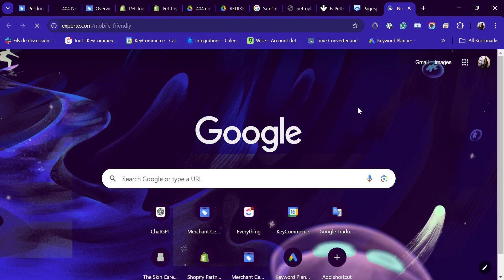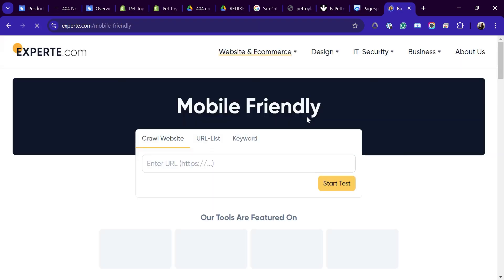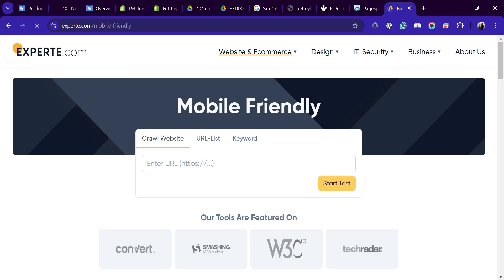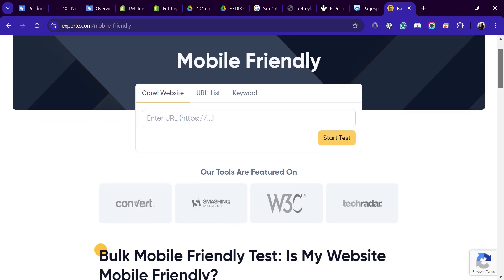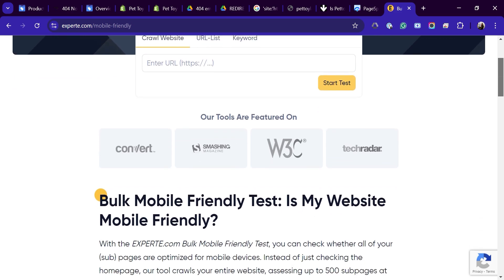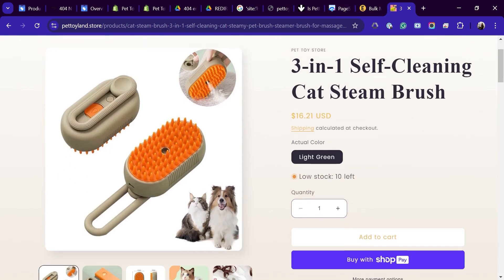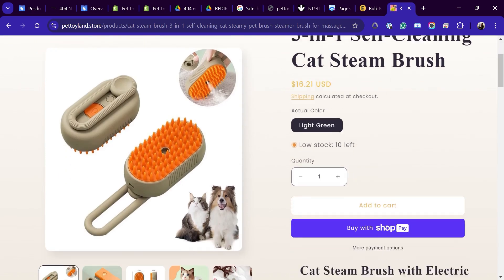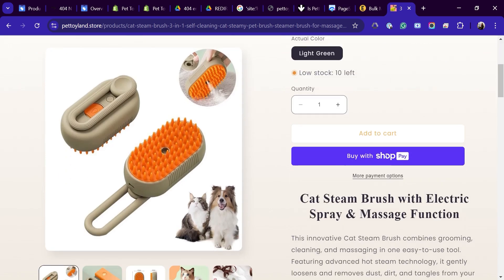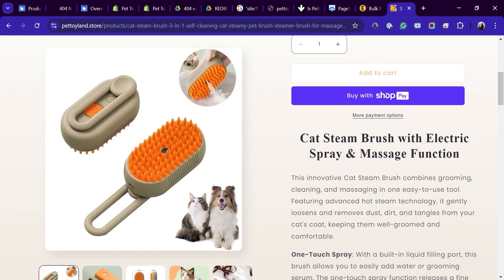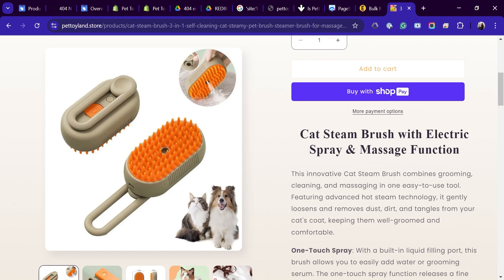Now use experte.com to see if your website is optimized for mobile. Load your pages and check if they're mobile friendly. We've got the links to these tools below the video, so make sure to check them out. Another important step is to ensure your landing page doesn't have any pop-ups or require a login to view product details. These issues could lead to your product being disapproved.